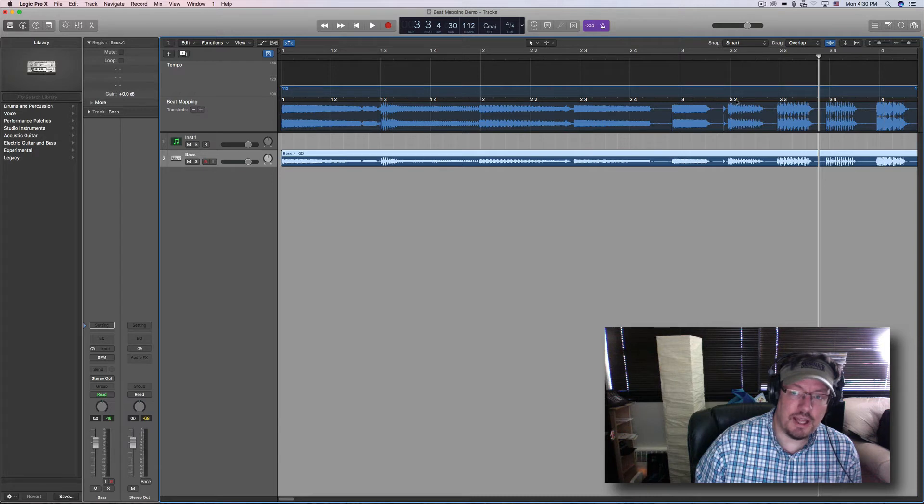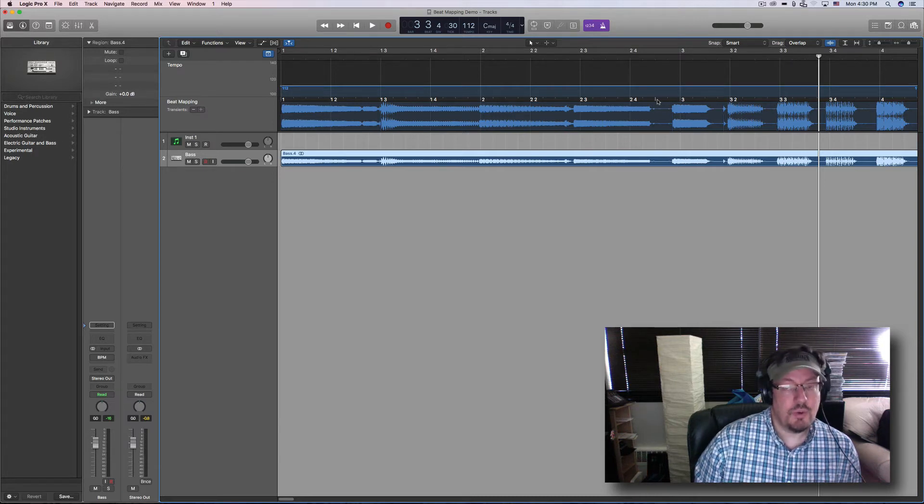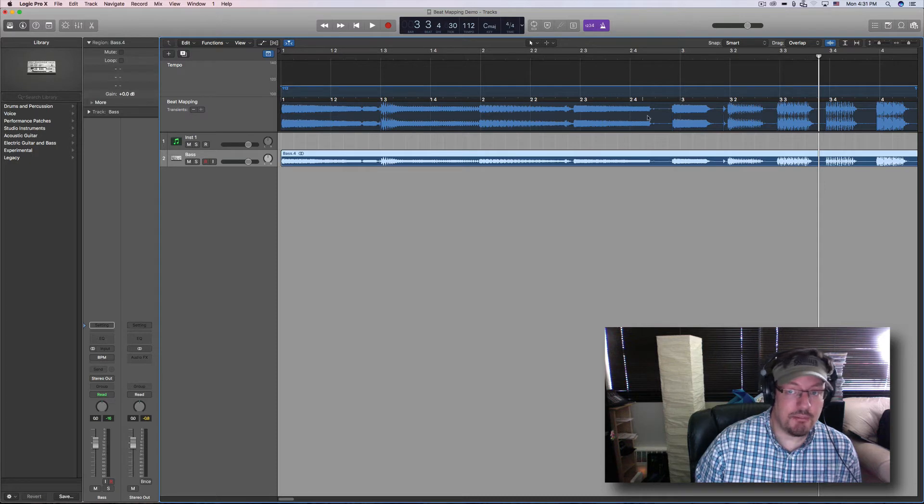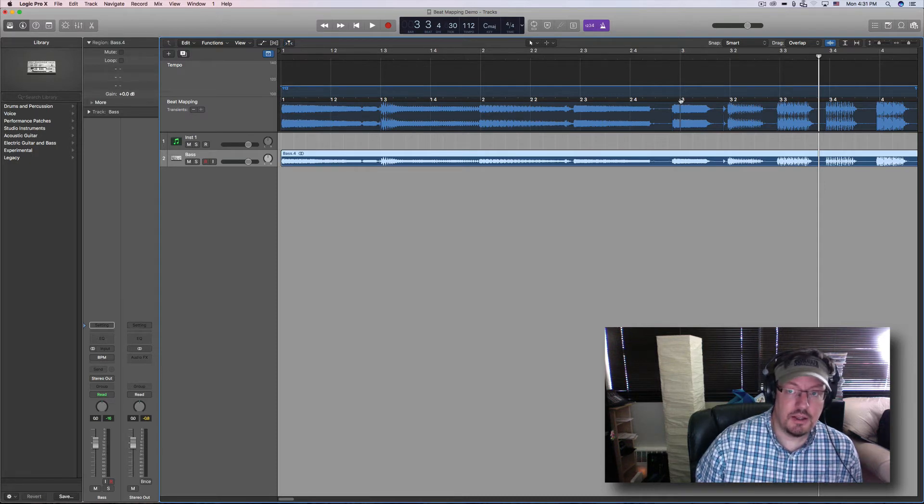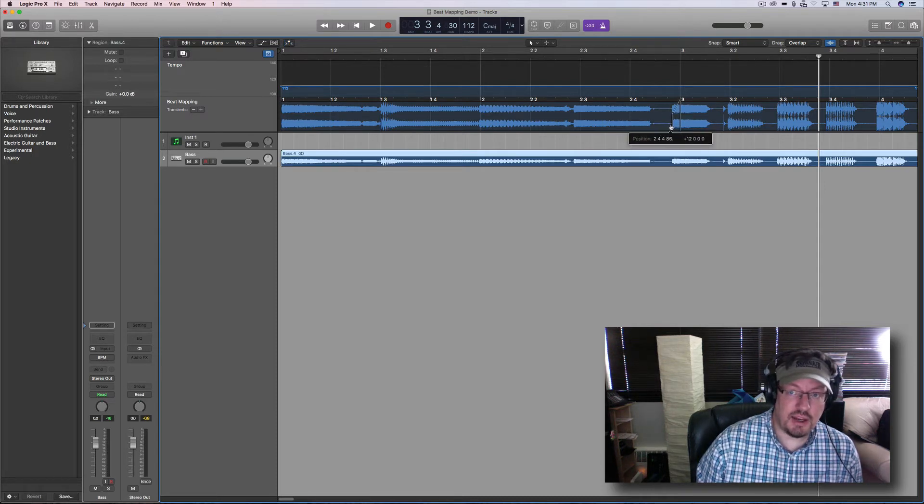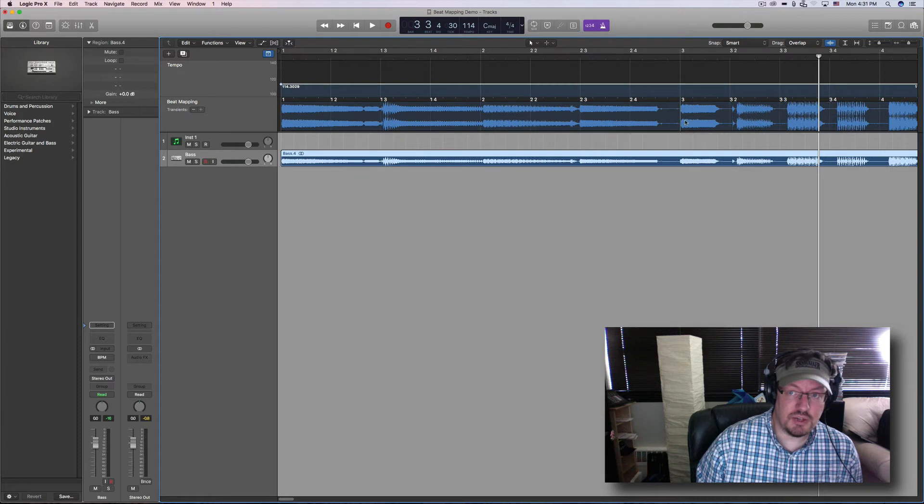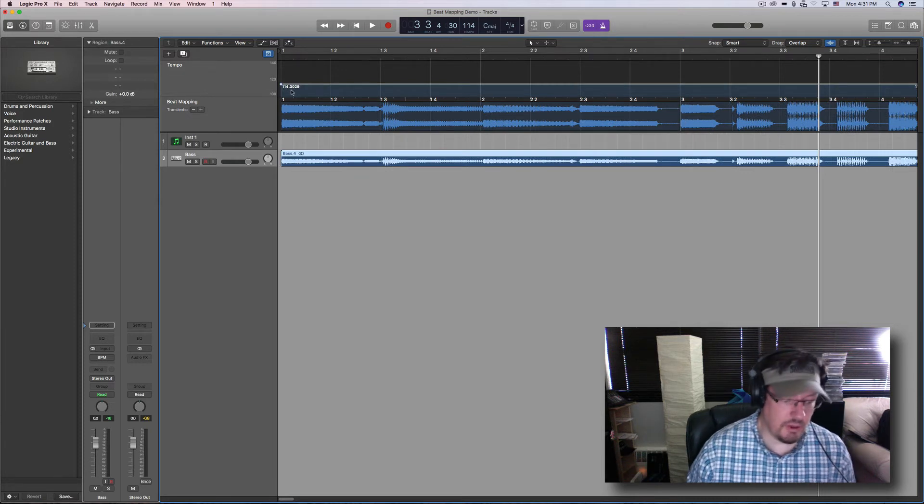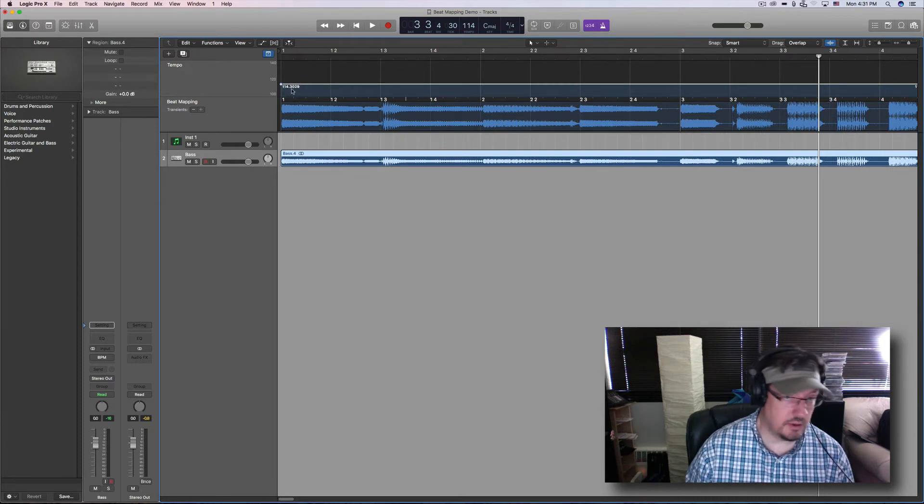So what I'm going to be doing is changing the tempo to match the audio content. So I'm going to click on this and drag it over to that transient marker. You'll see it go up to 114.3029.